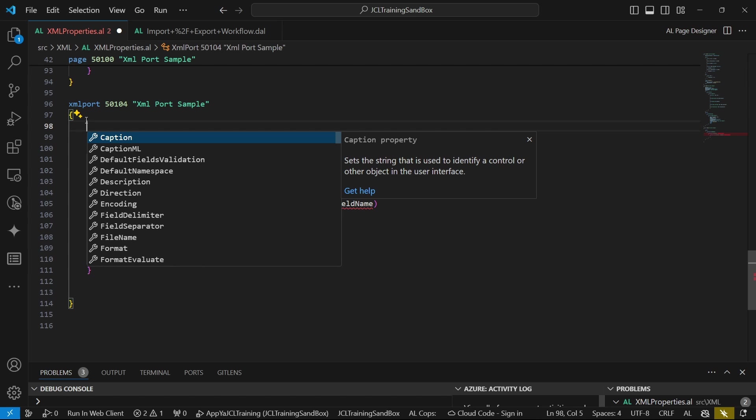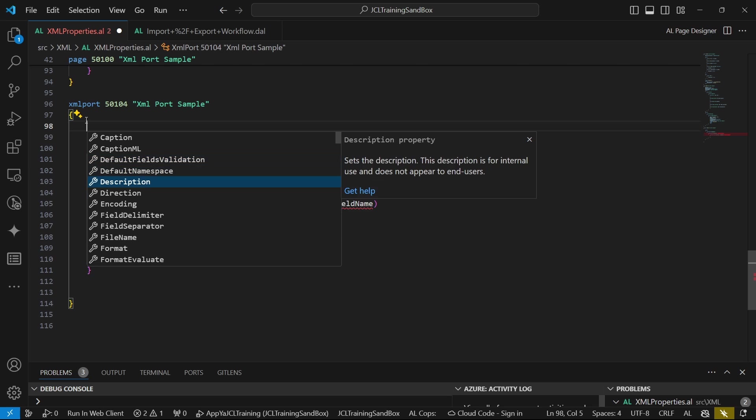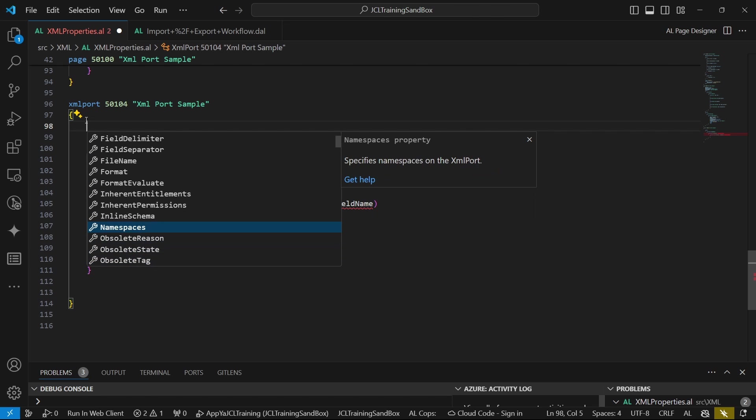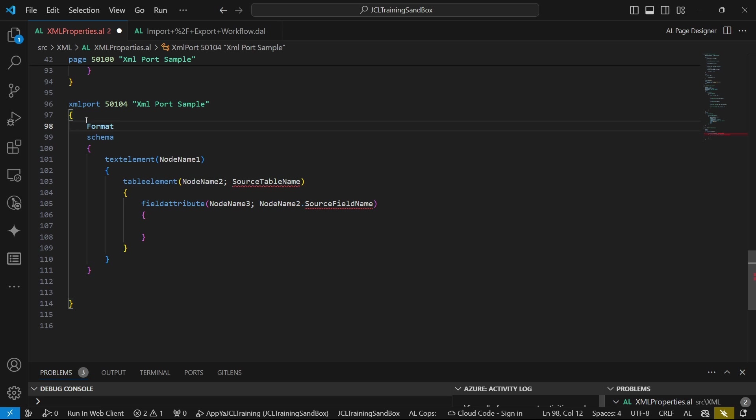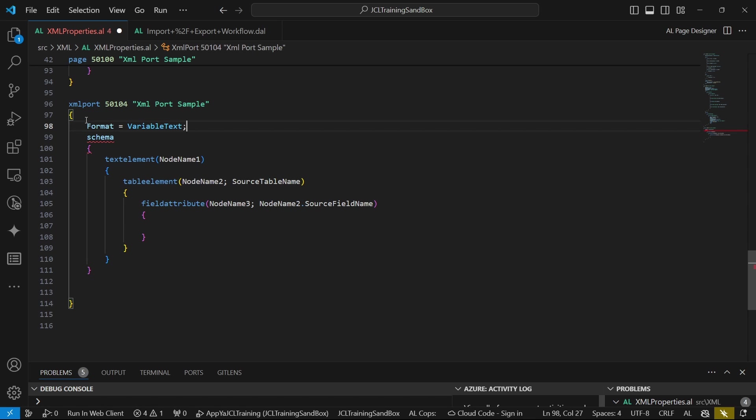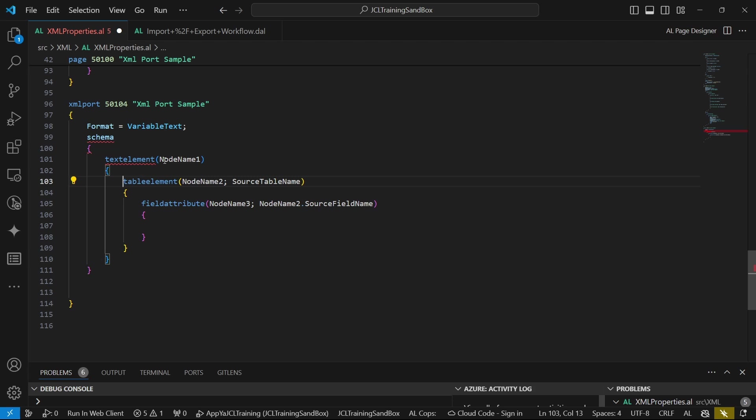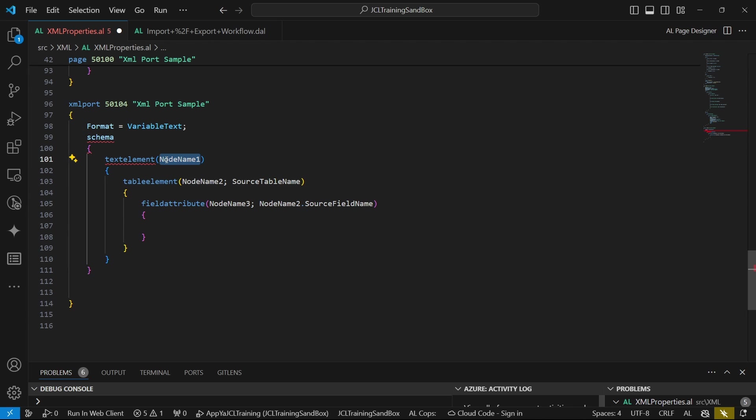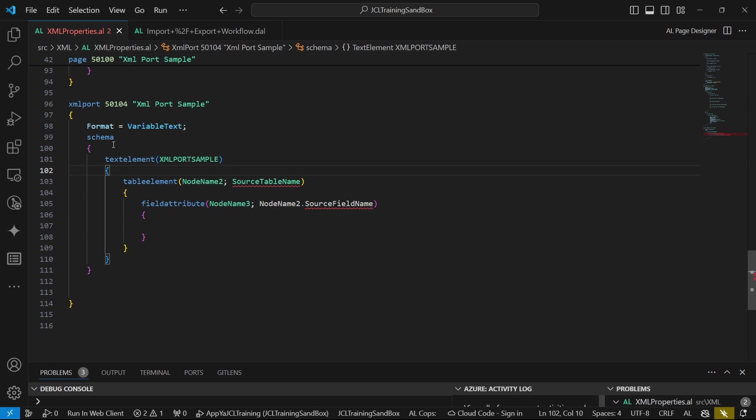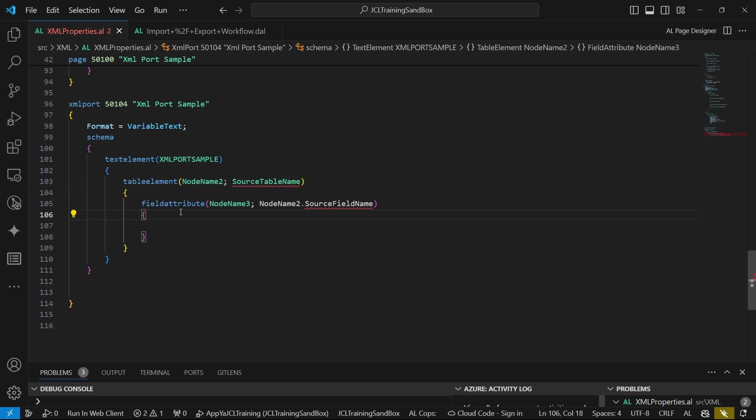For this demonstration, we only need the XML port as is. If I hit control space, we have different several properties for the XML port. You can see very many file format and all that. Of importance is the format which will set the format of the source expression for various data types.